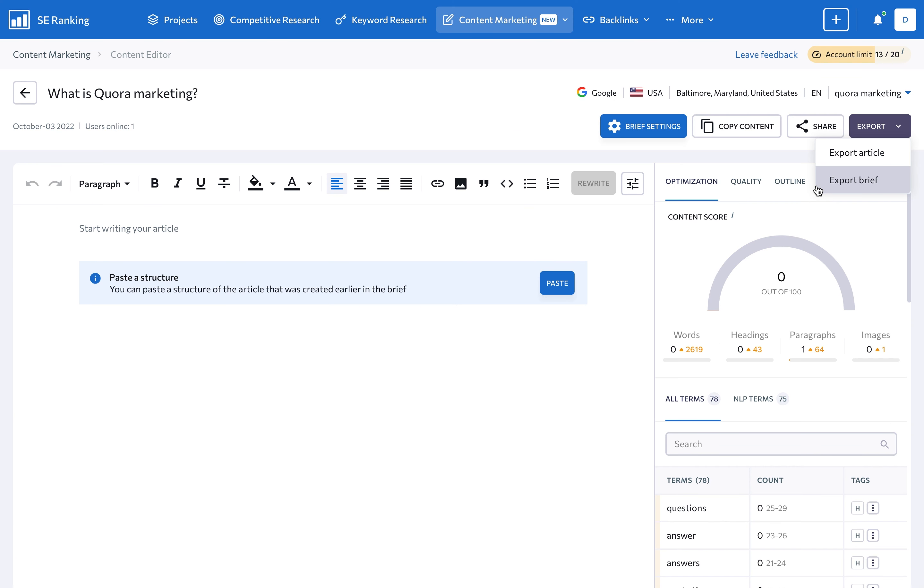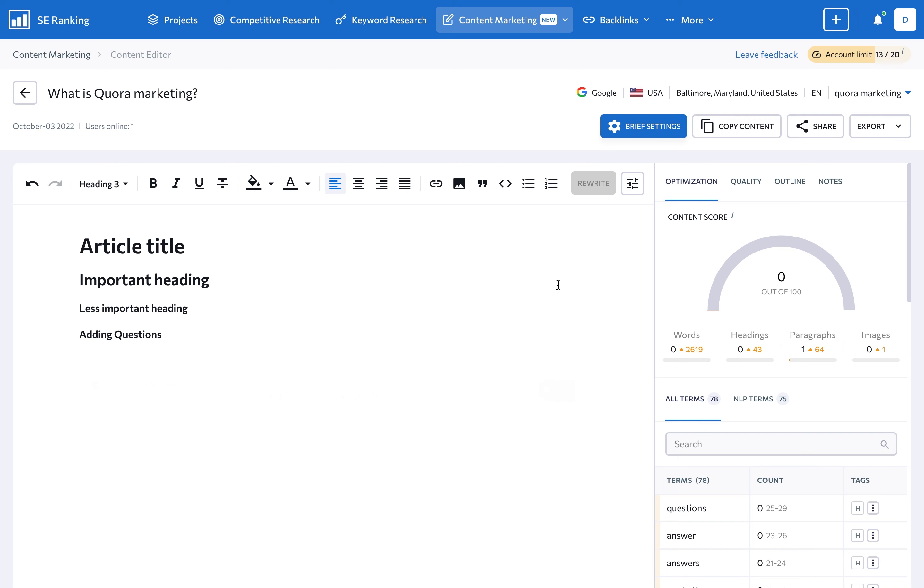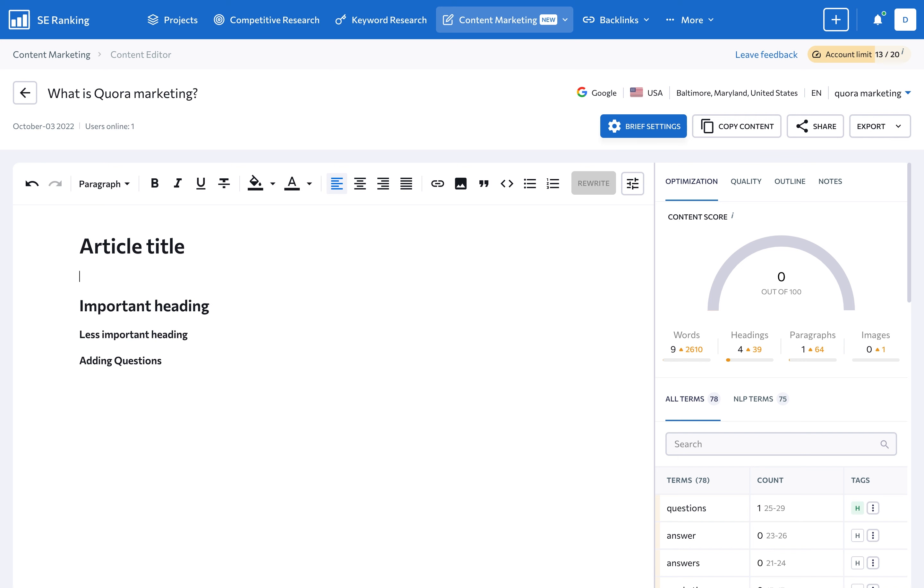The last step of content creation is, well, creating it. Before writing your text, you can paste the outline structure of your article created earlier in the brief. Then, directly input your text in the content editor, like in Google Docs. Or, you can paste a ready-made article into the tool.